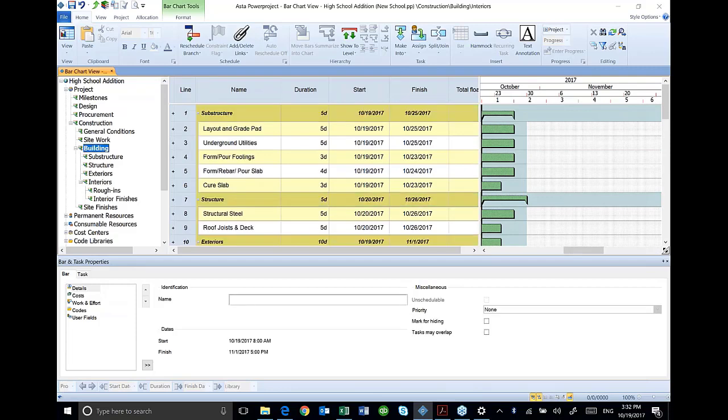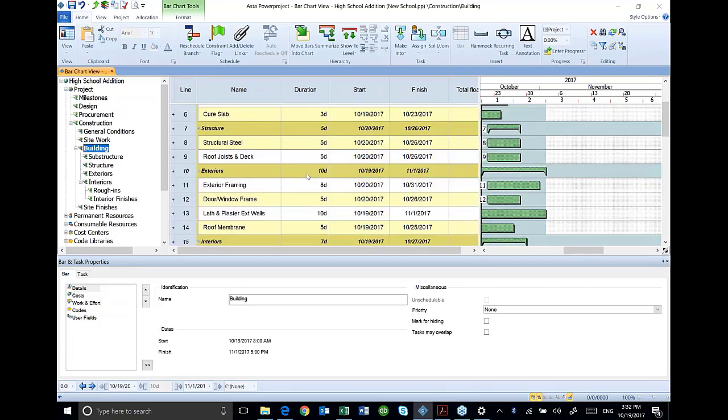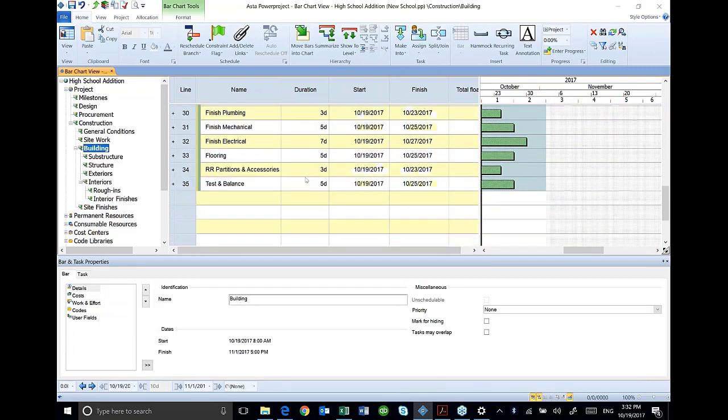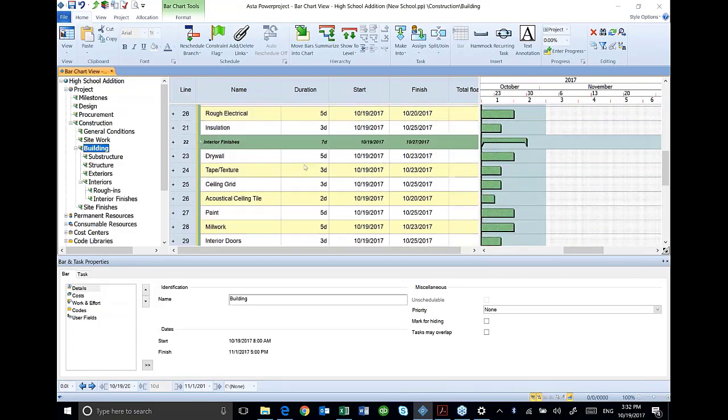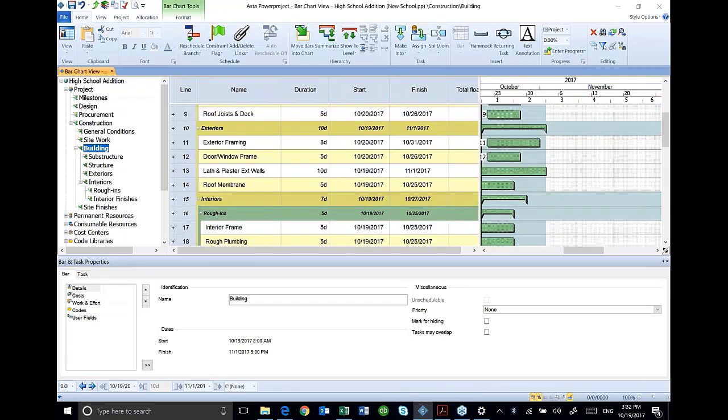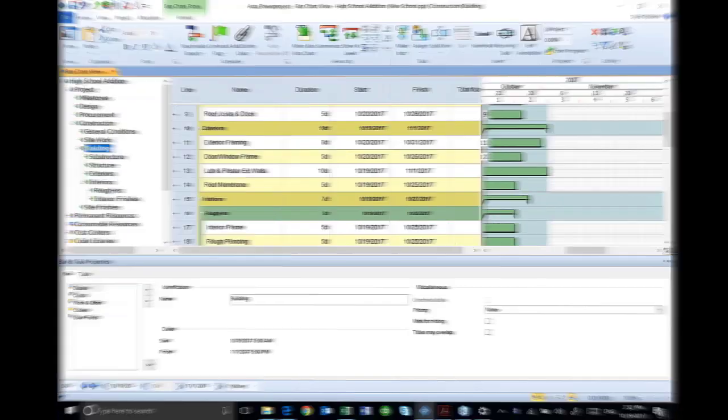And here's my complete building schedule. Very easy to get activities in there.